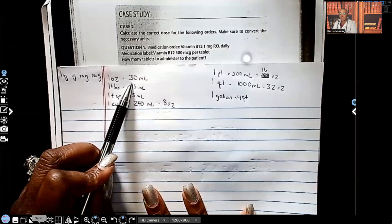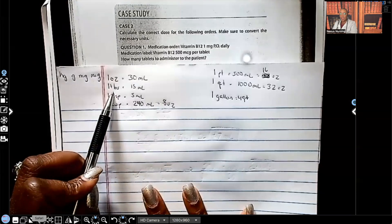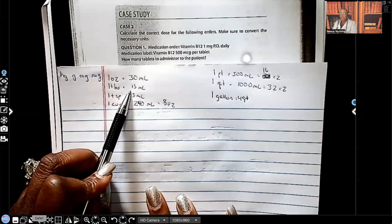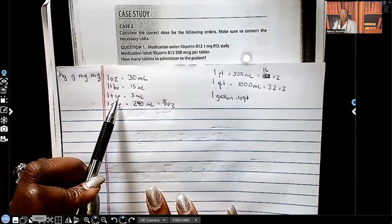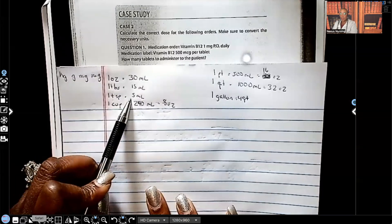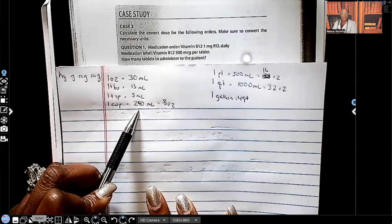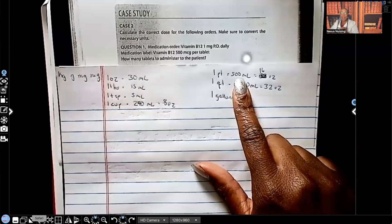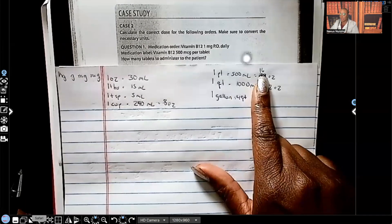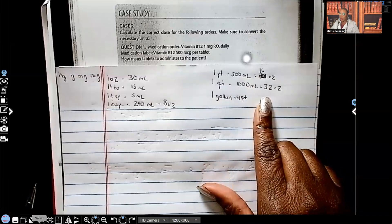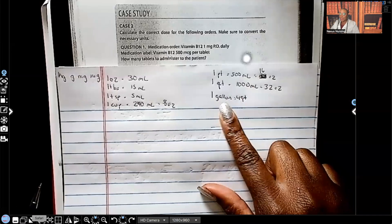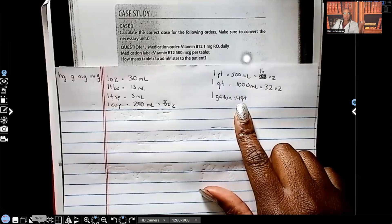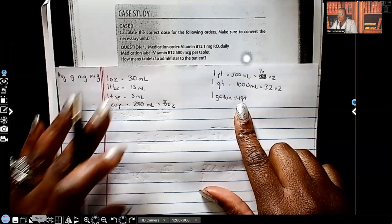One ounce is 30 milliliters. A tablespoon is 15 milliliters. A teaspoon is 5 mLs. One cup is 240 milliliters, which is also the same thing as eight ounces. One pint is 500 mLs, which is 16 ounces. One quart is 1,000 mLs, which is 32 ounces. One gallon is equal to four quarts. So these are some important units of measurement to keep in mind.